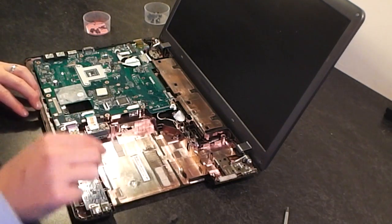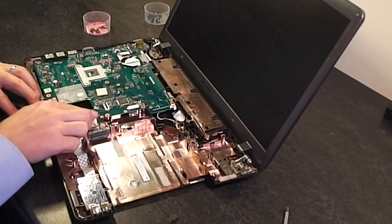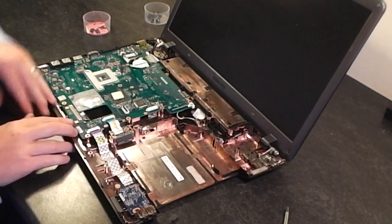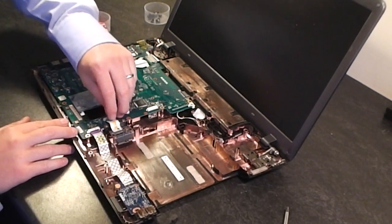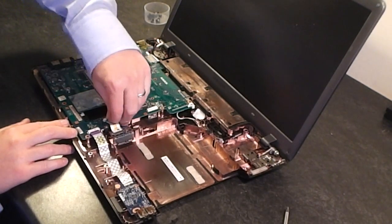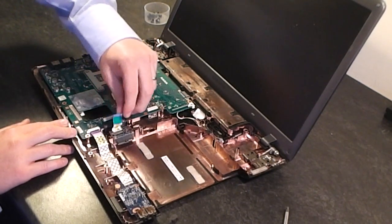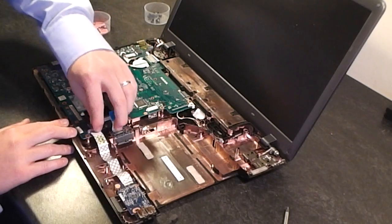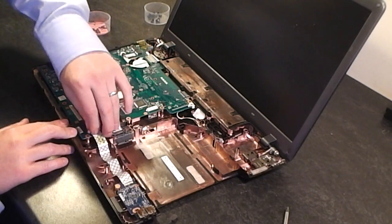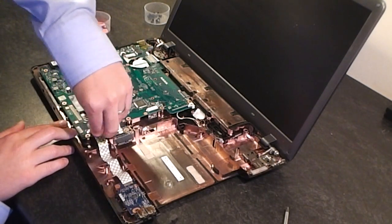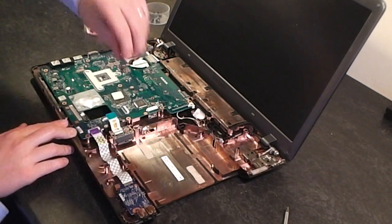So there's just a couple of connectors here that I've got to deal with. This little ribbon here for the CD-ROM drive, it just slides straight back out, as does this one for the audio jacks on the side. Slides straight back out.